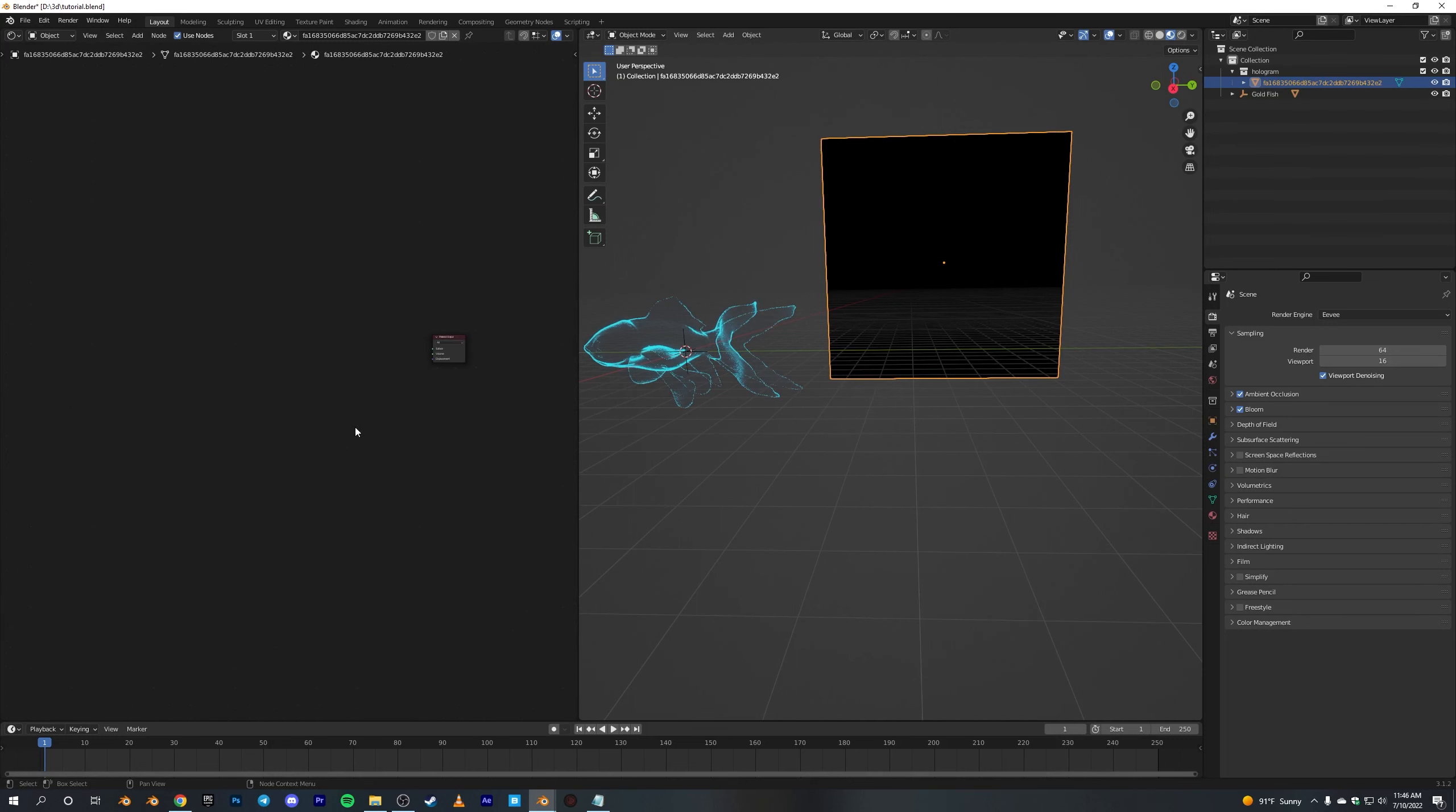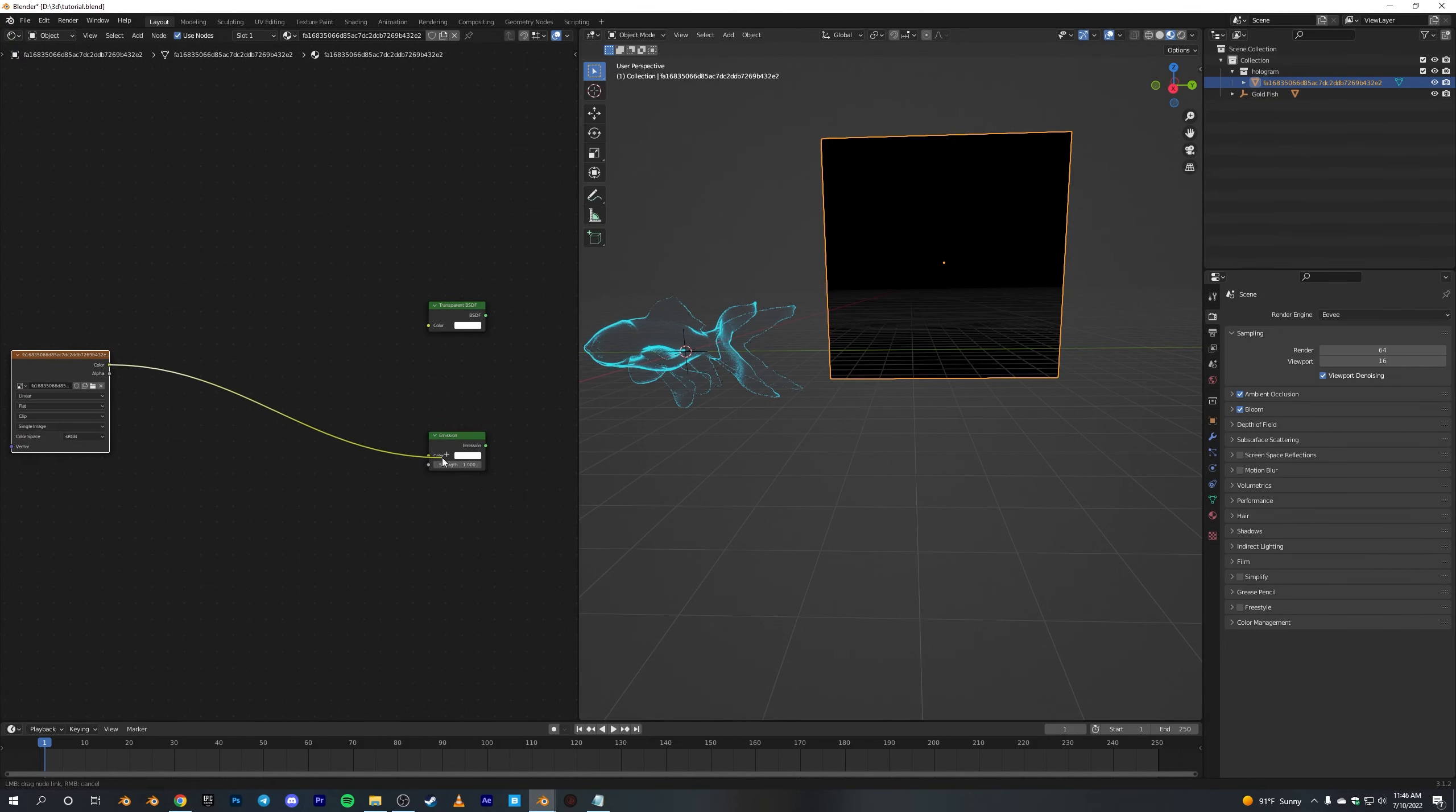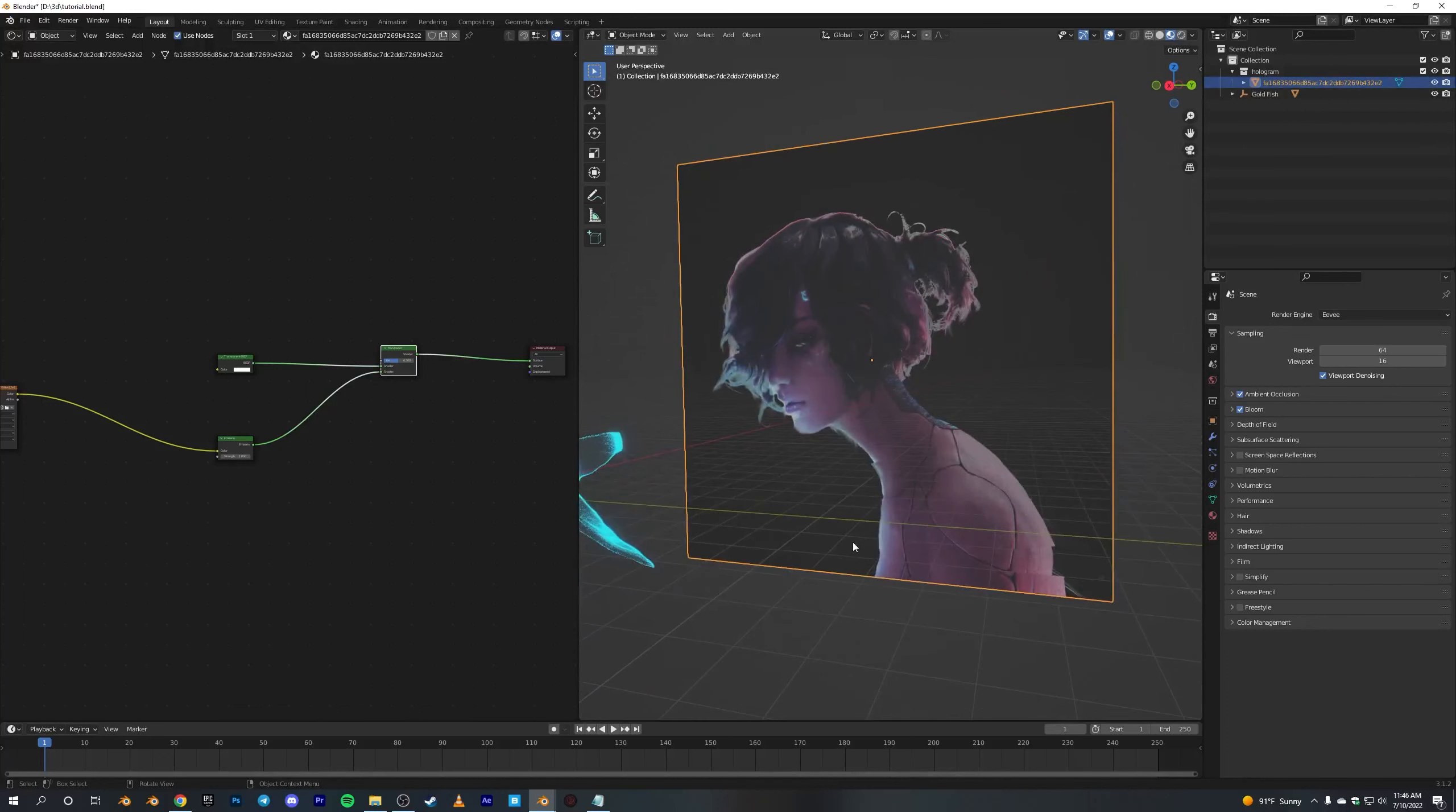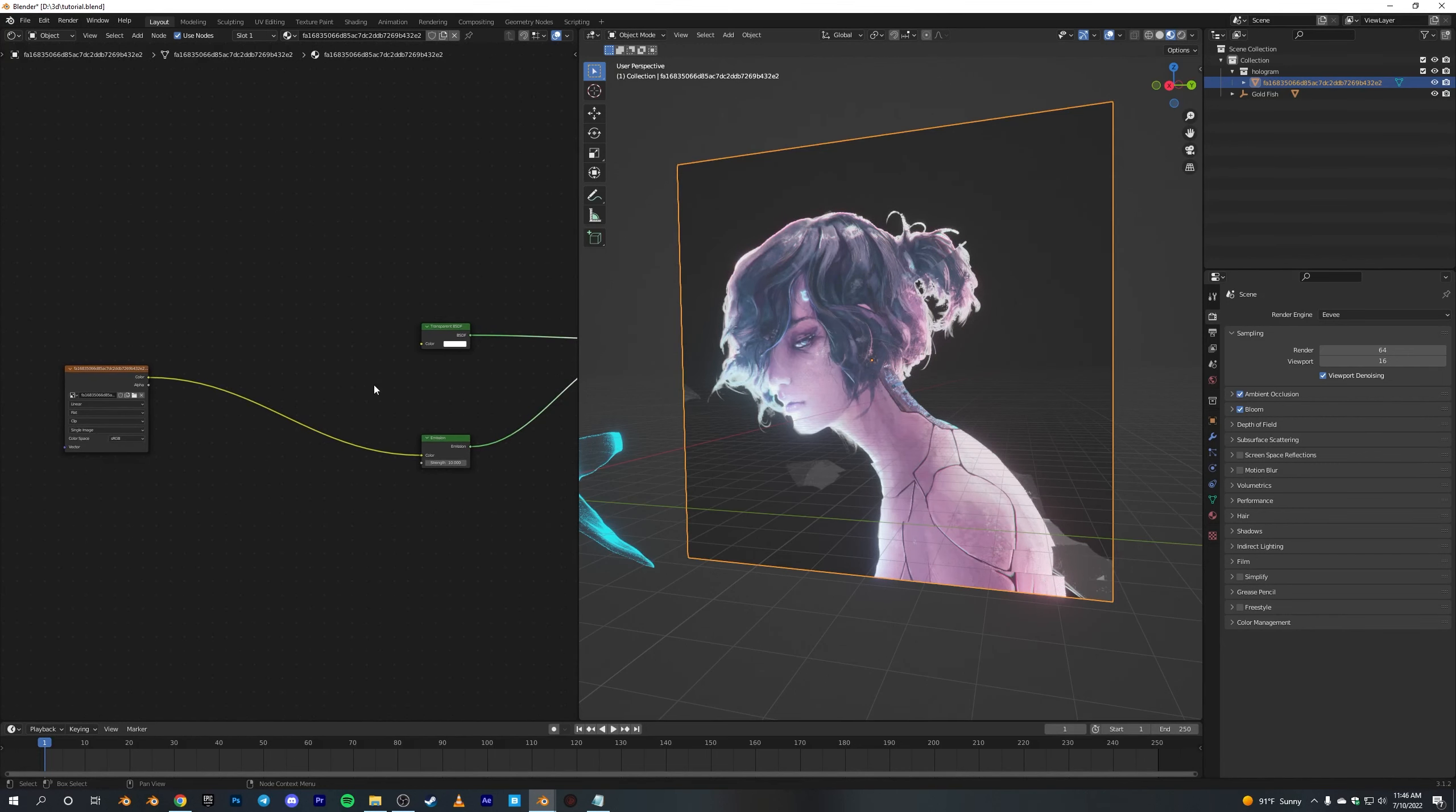First, basically we need a Mix Shader, one Emission Shader, and a Transparent Shader. Connect this image texture into the color and Emission to Shader 1 and Transparent to here, and also connect this one. Basically we'll get like this, but this is not it at all. Let's crank up this strength to something around 5, or maybe 10. Yeah, and we need a Wave Texture.